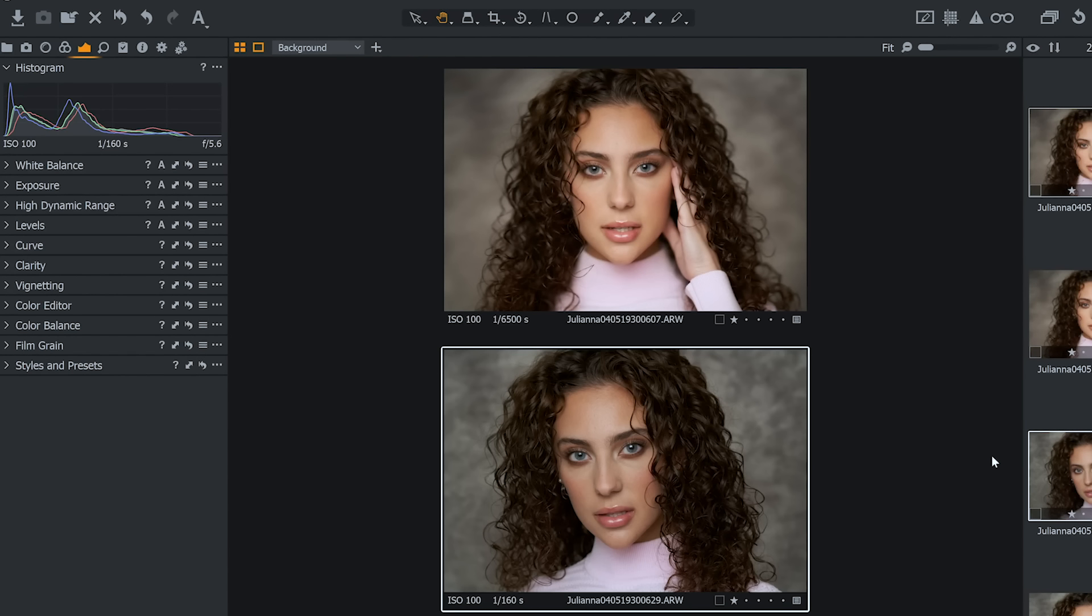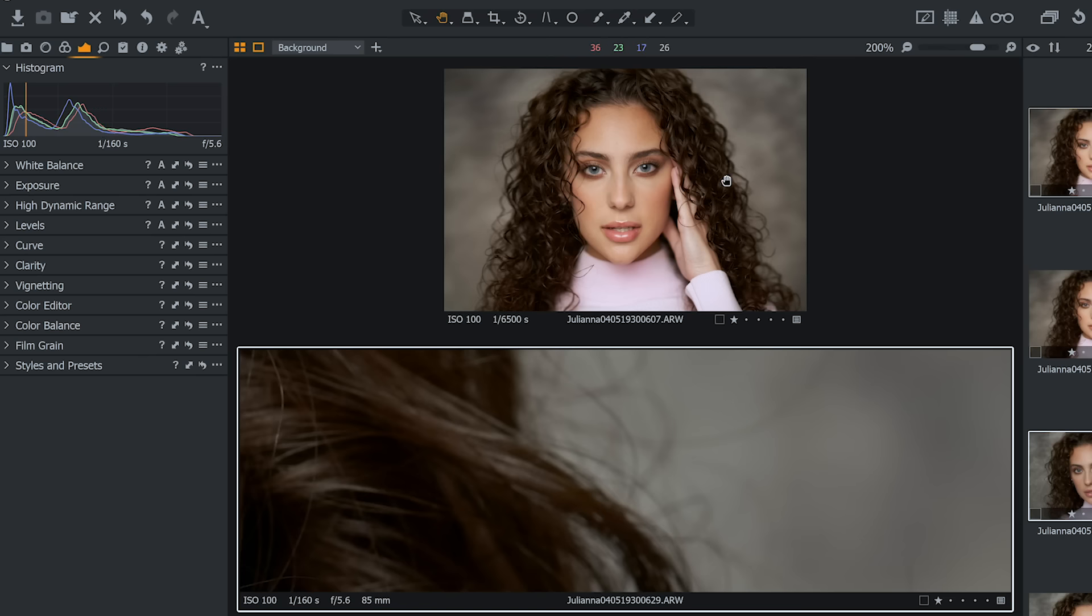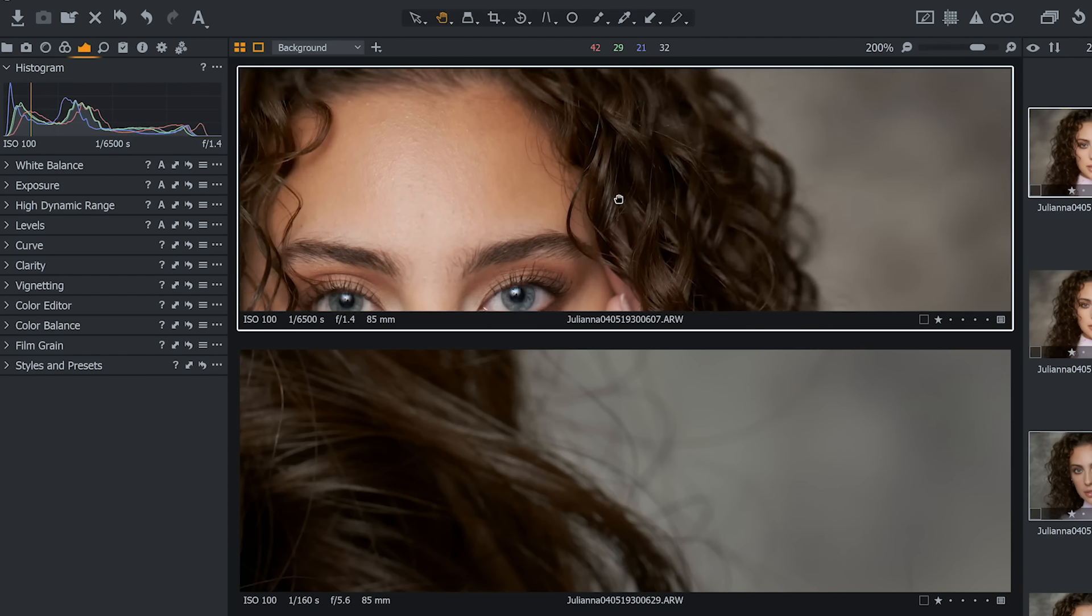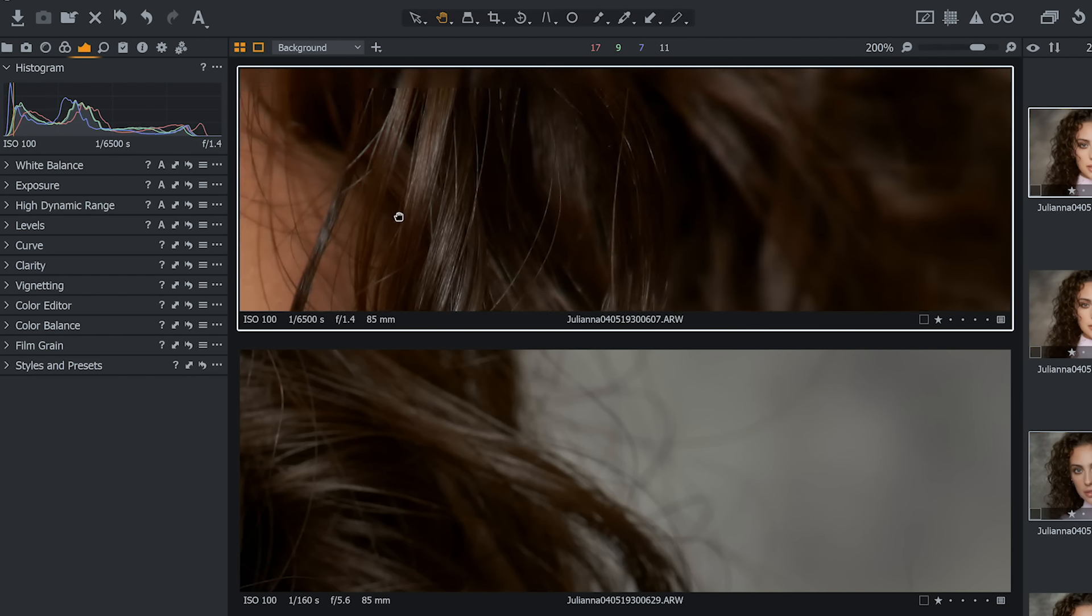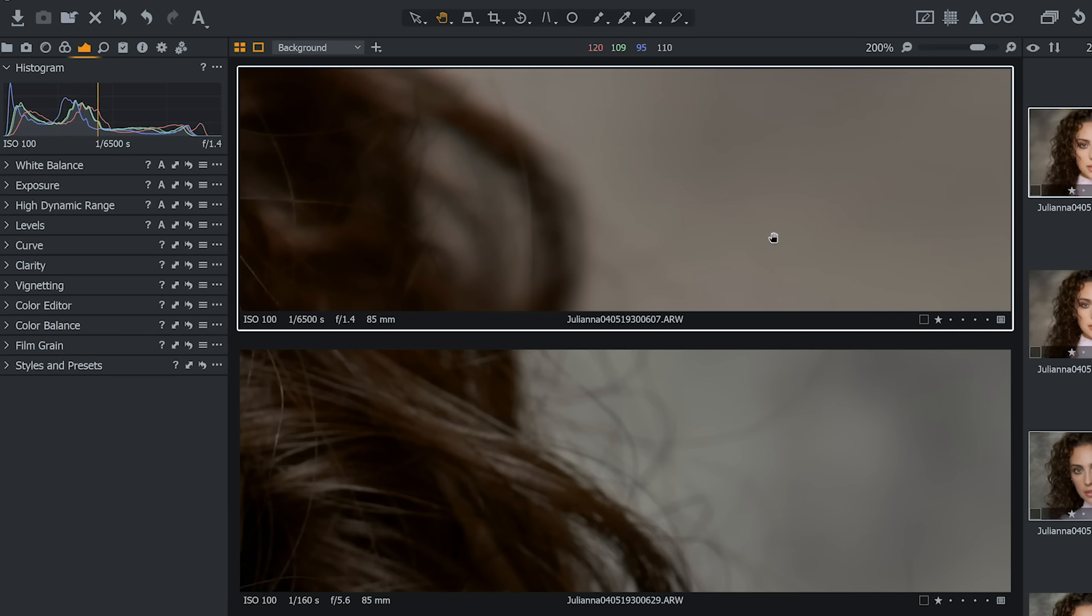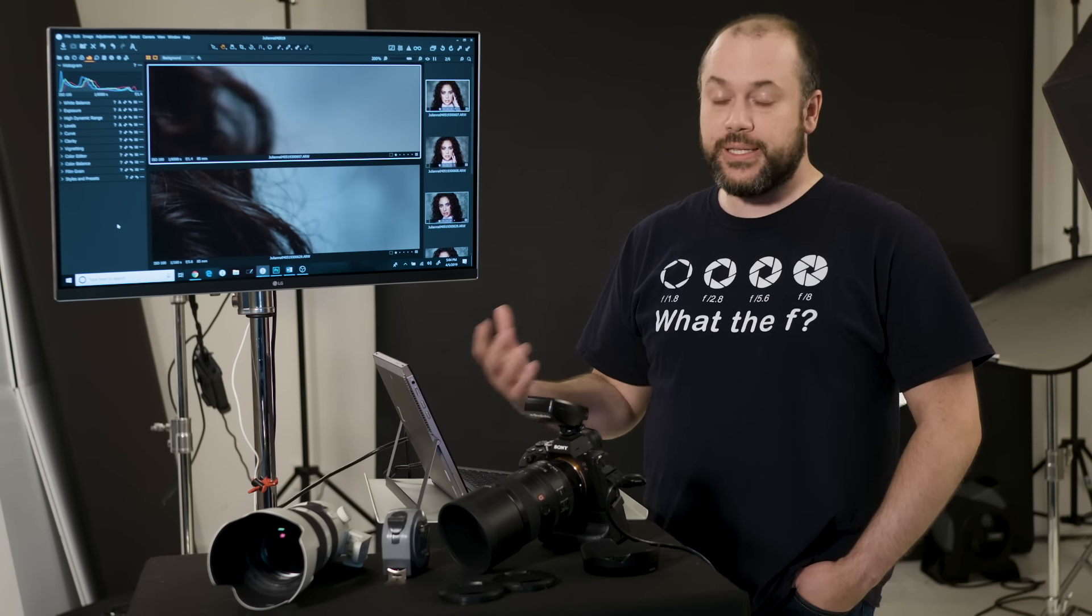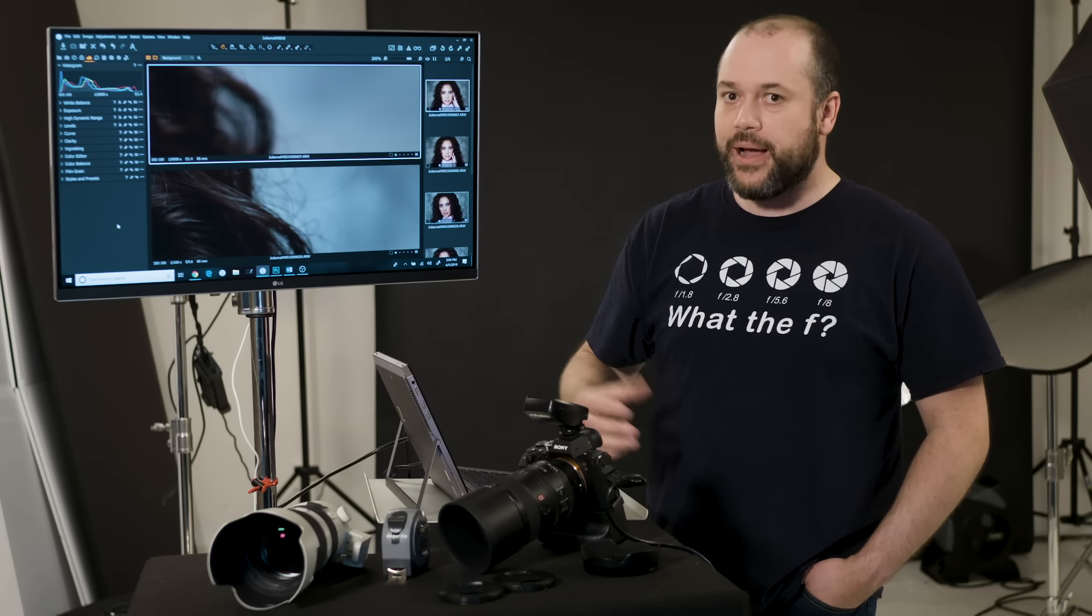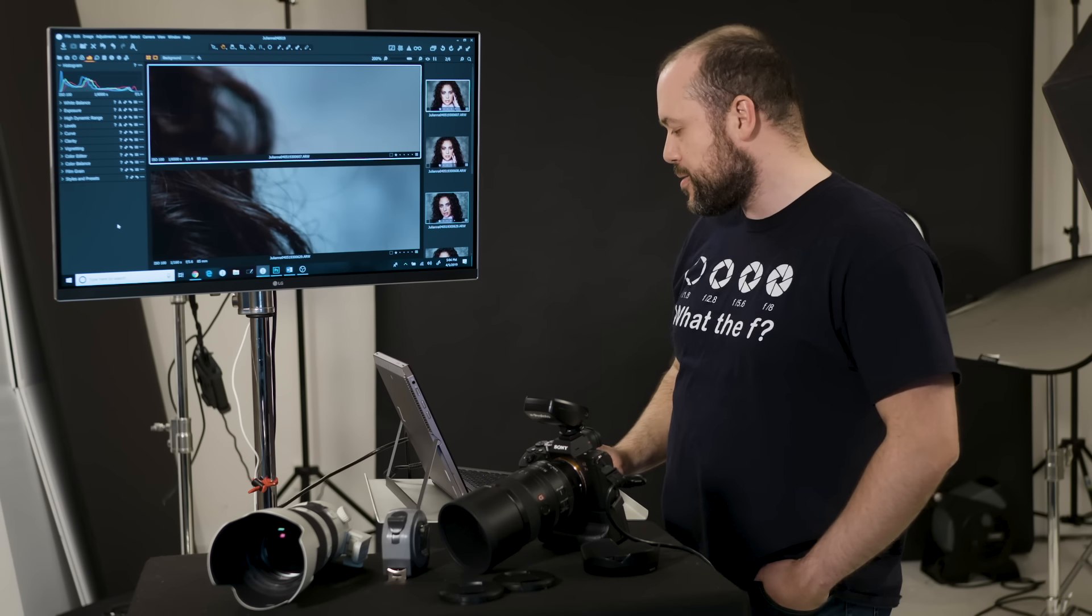Now what I want you to notice as well, if we do these side by side, look at the background. So we obviously know that at f1.4, the background is going to get much blurrier than what you would see at f5.6, but it's still blurry at f5.6, right? So if we zoom into the background, you could see that the background, even at f5.6 versus what we're seeing at f1.4, it's still blurry. We're still getting that out of focus look. So if you're outdoors, granted we're doing this in the studio with a textured background, but if you were outside, you're still going to get a blurry background at f5.6.